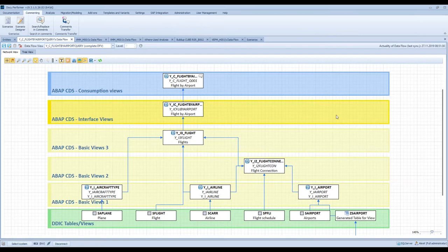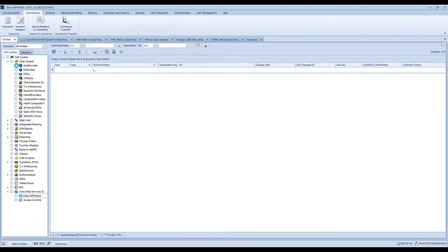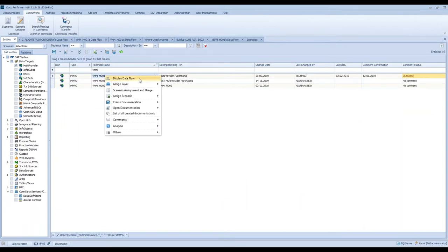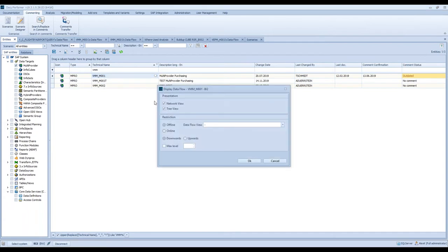Let's move to the next topic. For this purpose, I open the data flow of a multi-provider. I switch the object type and do the same for a multi-provider. In this window, you can specify how the data flow should look like. DokuPerformer can access the offline data, which we store in our DokuPerformer database — if you click on 'offline' — or you can also connect with your system in real time and generate an online data flow.